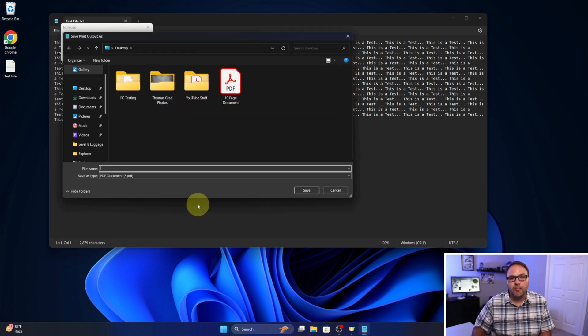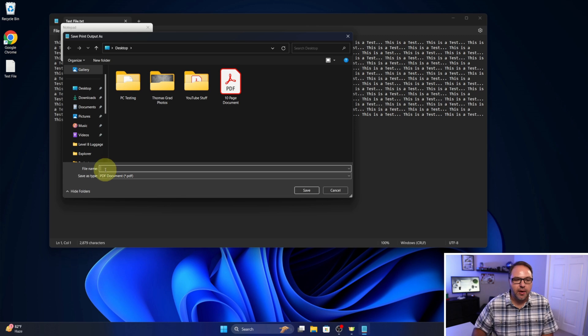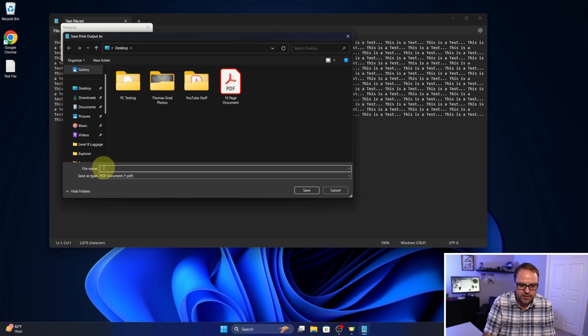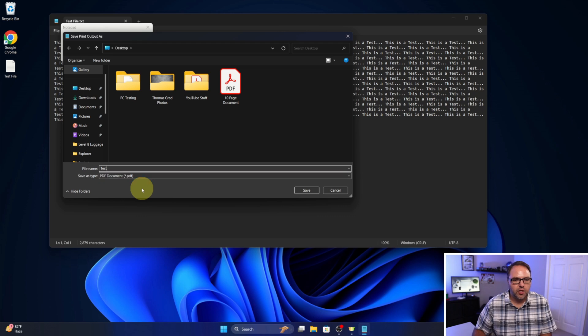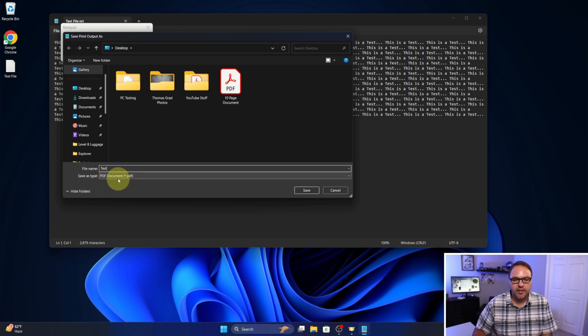It's gonna give us a pop-up where we can name our file. I'll just call this one 'test.' We're gonna make sure that the Save As file type PDF is selected, and then we'll just go ahead and hit Save.